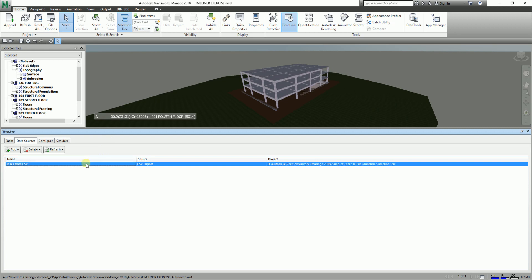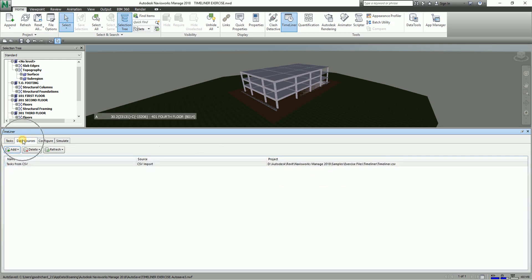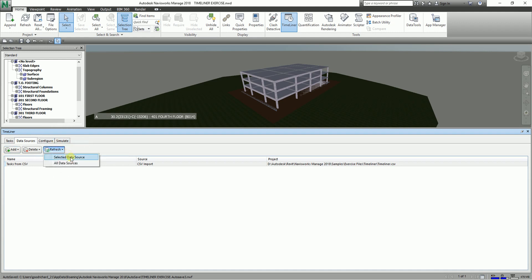You need to refresh your source here so that it will be added here on our task. So to do that, all you have to do is select here Refresh and then select Data Source.